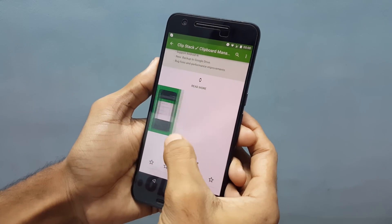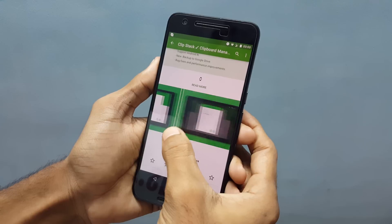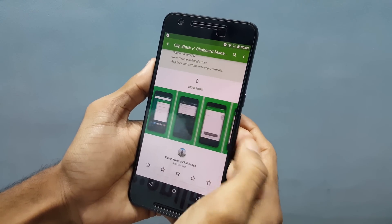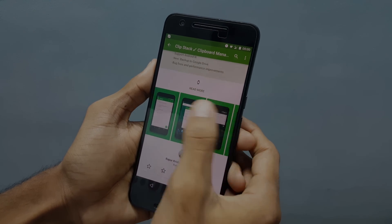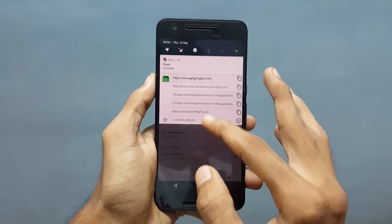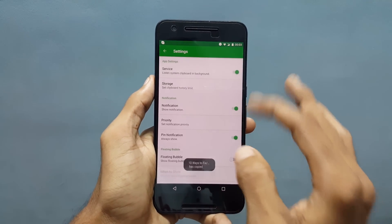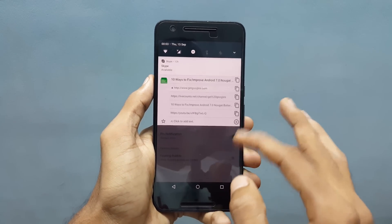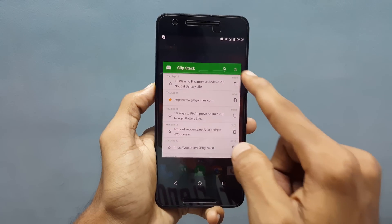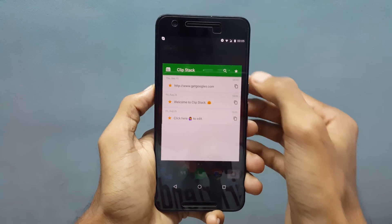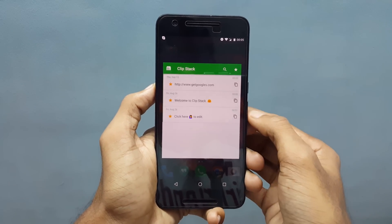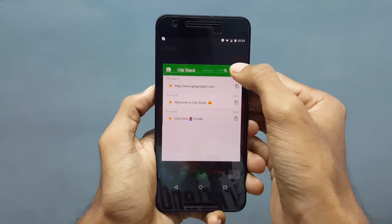This works everywhere, no matter which phone you are using — phone, tablet, Android Wear, and all your supported devices. It shows the 5 recent texts in notifications only when copying new text, and can be dismissed by just swiping, or even disabled by giving a long press. You can even search or favorite certain text that you use mostly. Also there is an option for adding your own text to the clipboard.